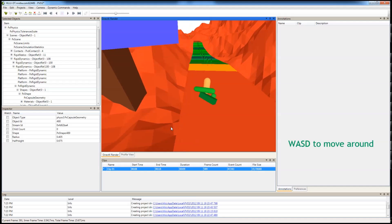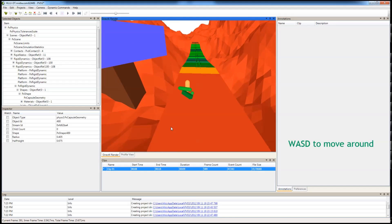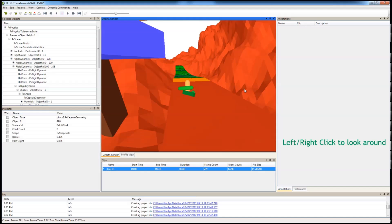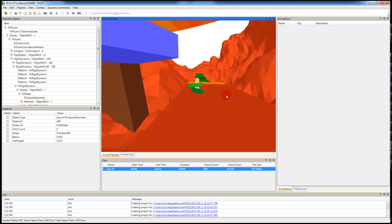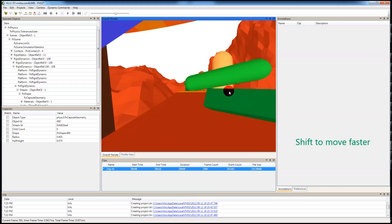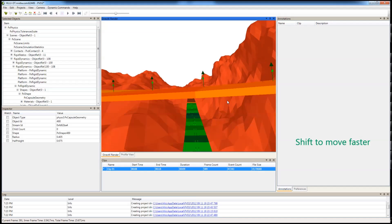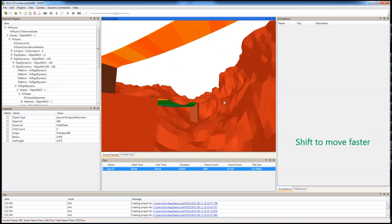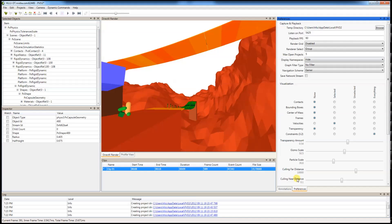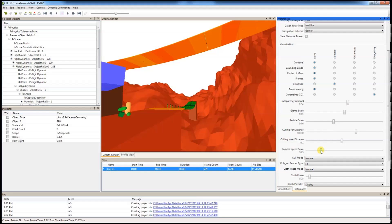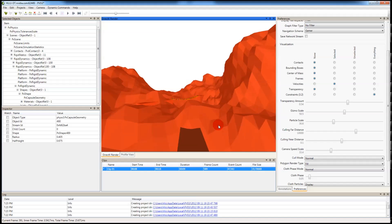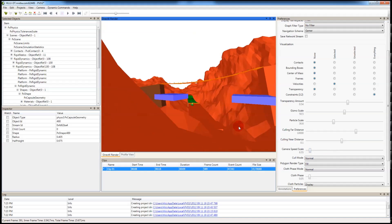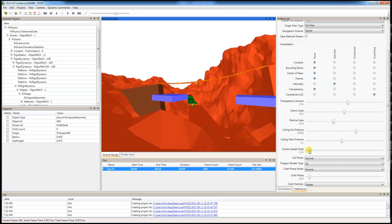W, A, S, D to move around. Left click or right click to look around. Now, if you want to move faster, press shift. You can adjust the camera speed in the preferences. Now you are moving much faster. This is much slower.